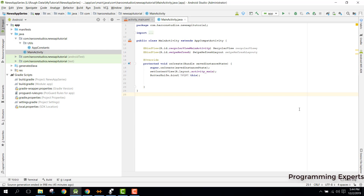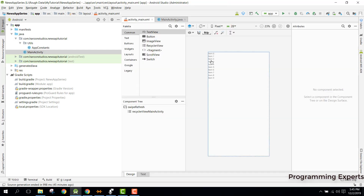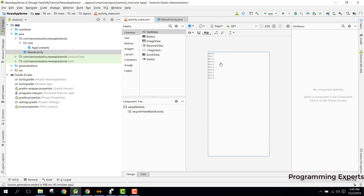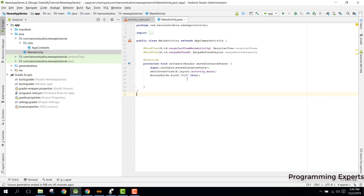Bismillahirrahmanirrahim, welcome to my another video on Android app development. This will be part 4 of my video series on a news app using Retrofit in Android Studio. In my previous part of the video we had created the project and integrated the RecyclerView, so in this video we will continue from where we left off.